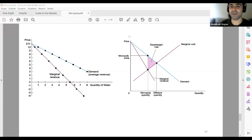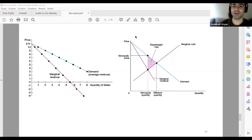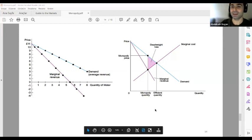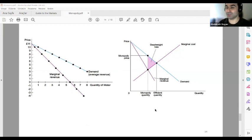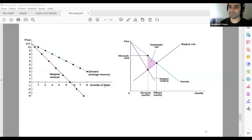The next question is about the effect of deadweight loss. Let me share a graph from Wikipedia to explain this clearly.